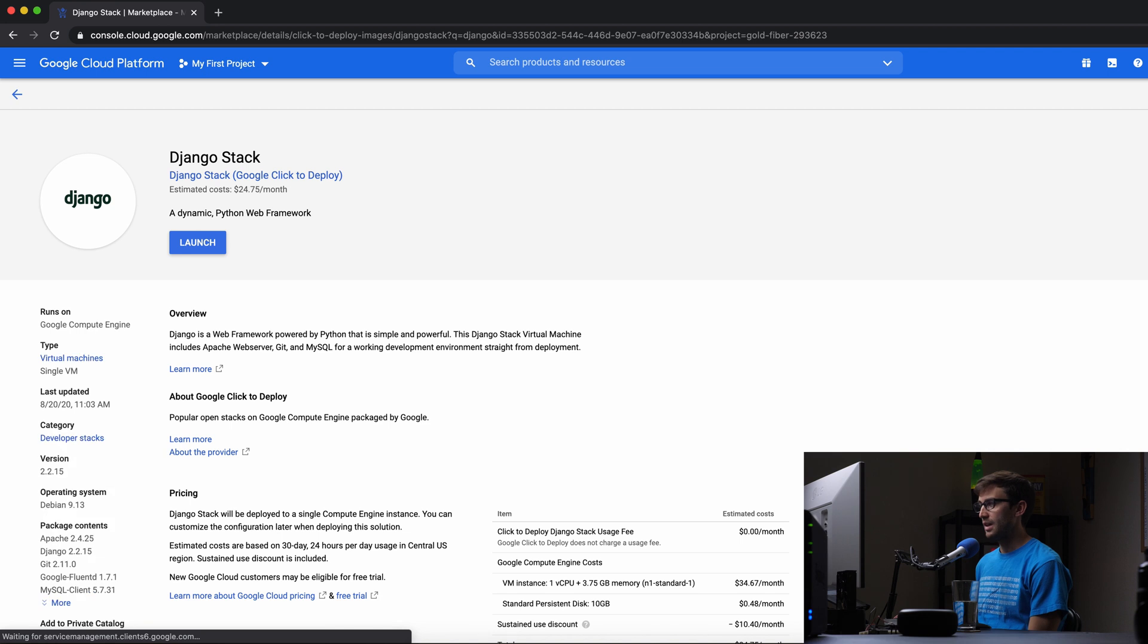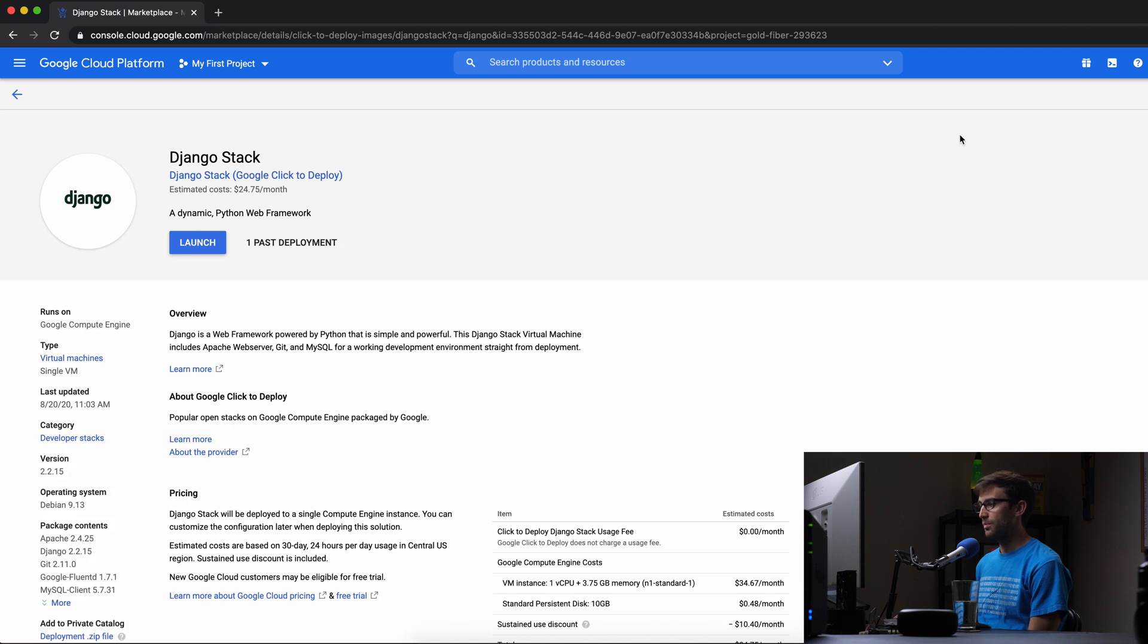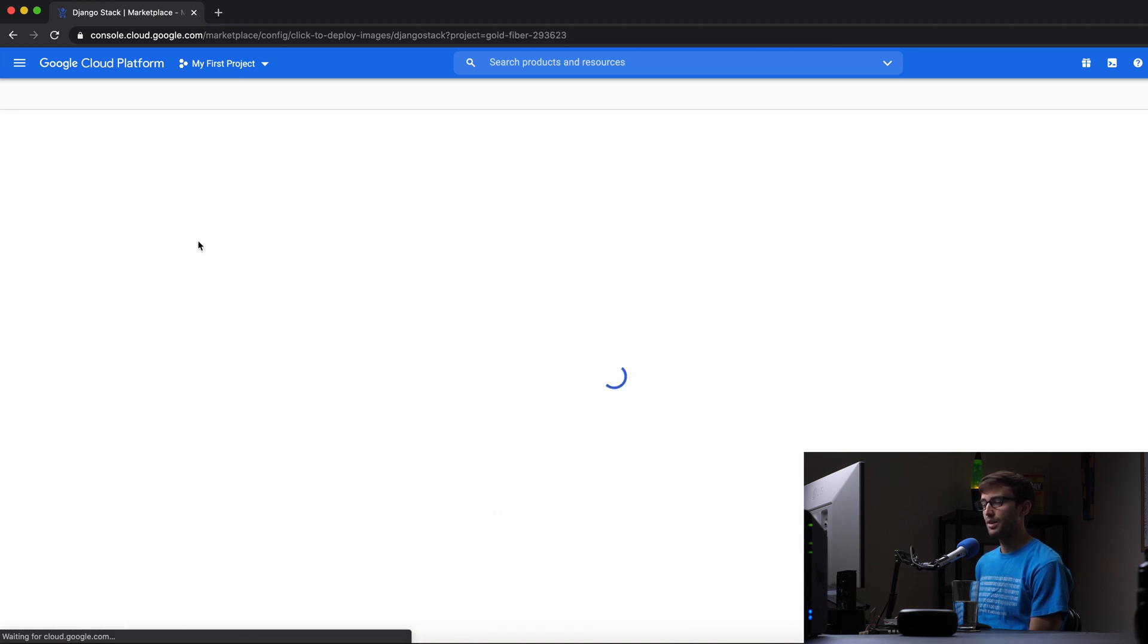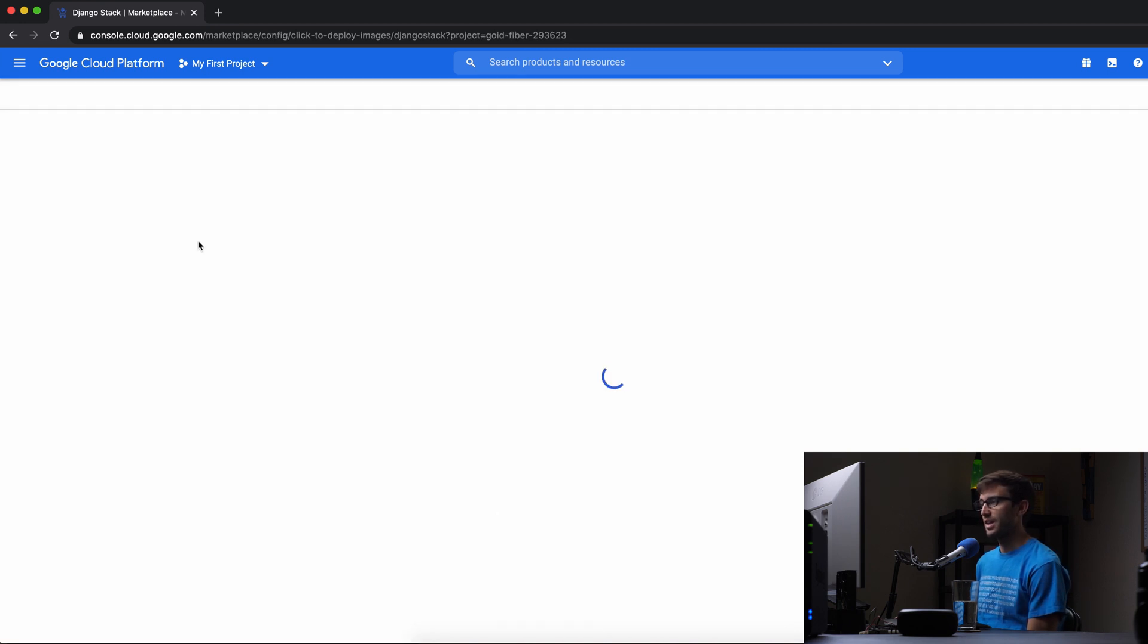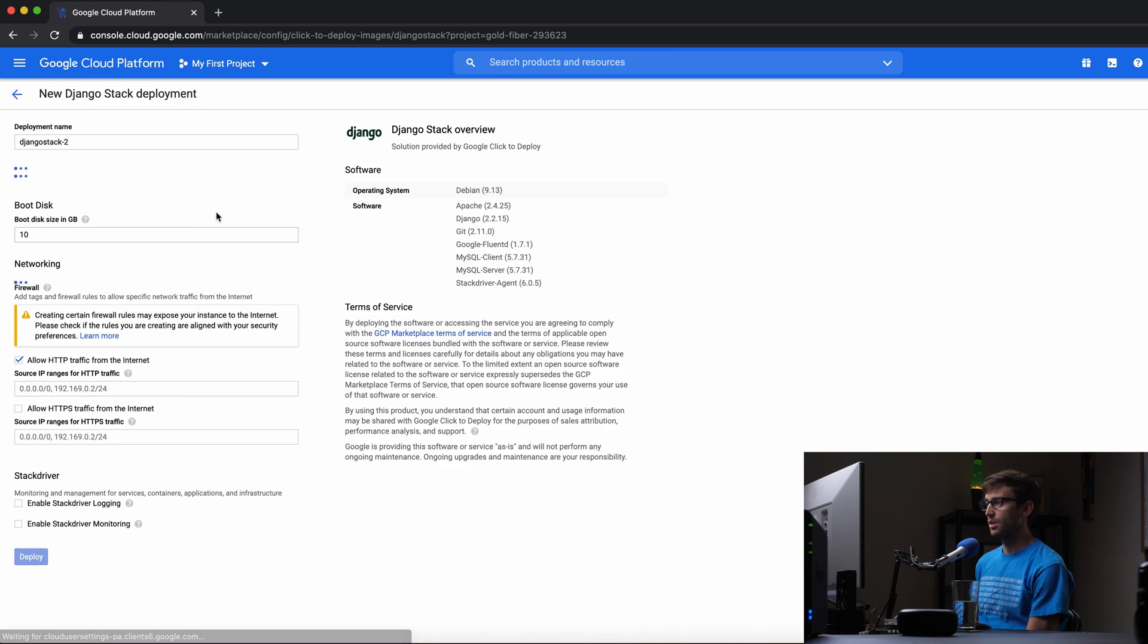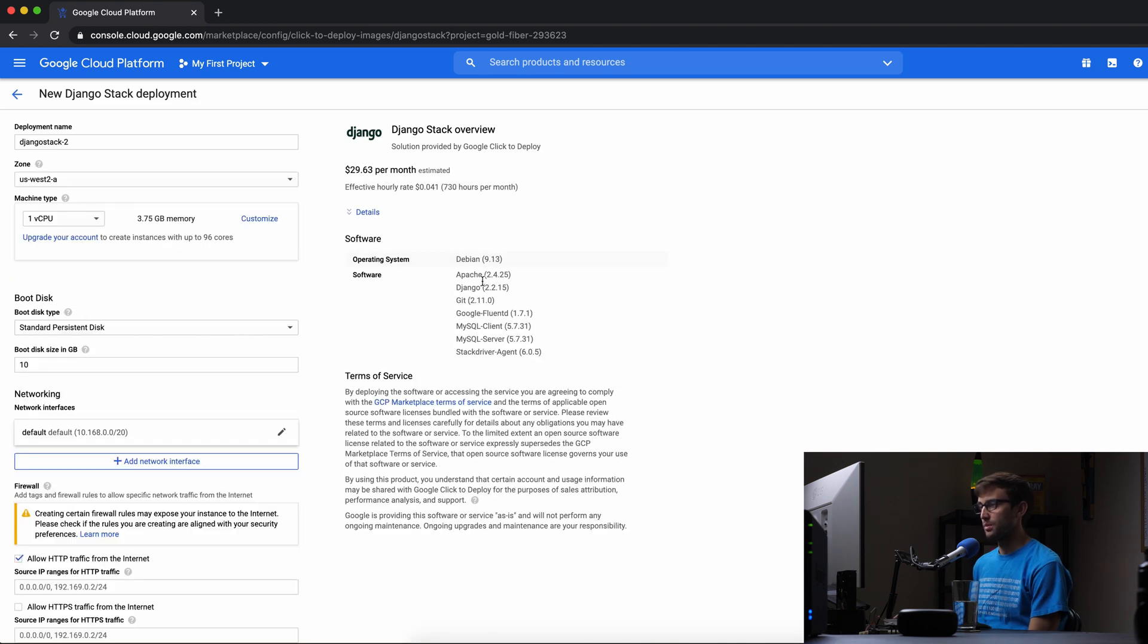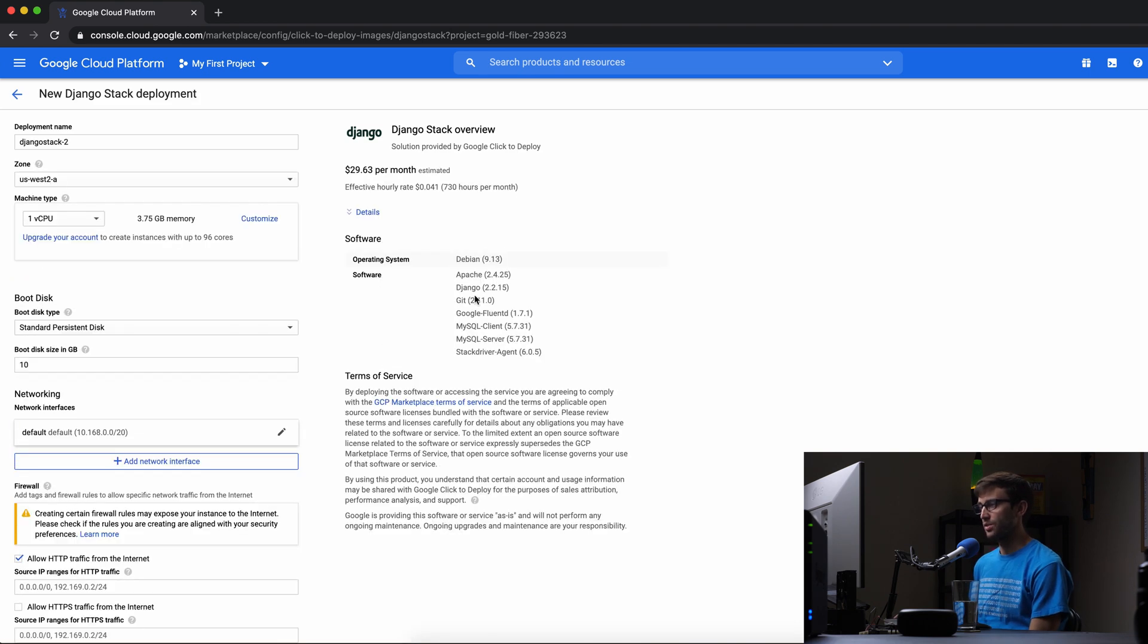So click on that and this gives you an overview of what to expect if you're not familiar with Django. Basic overview of that and pricing. We'll look a little bit more at that on the next page.